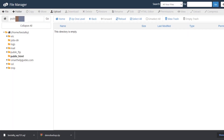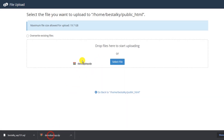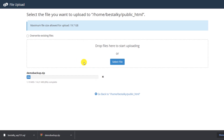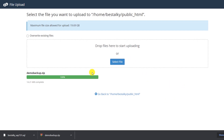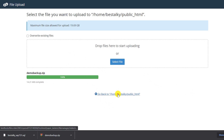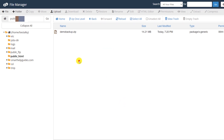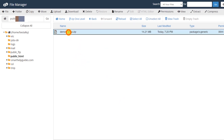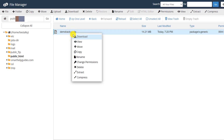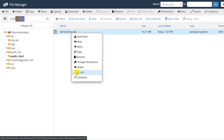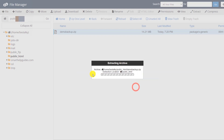Now let's restore the files. Go to the File Manager and navigate to the same folder where the files were located before — the public_html folder. Click 'Upload' and drag and drop the ZIP file. Because this is a demo site the file size is quite small so it uploads quickly. Then click 'Go Back'. Select the ZIP file, right-click and choose 'Extract', then confirm the extraction.